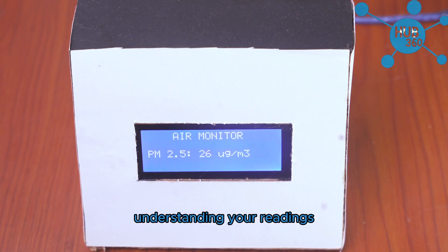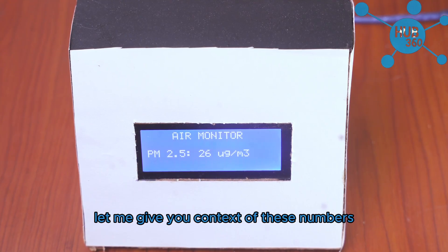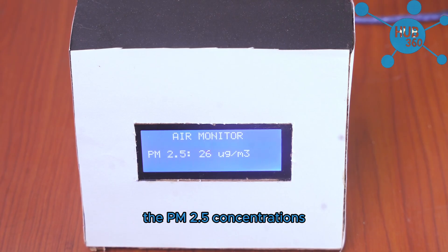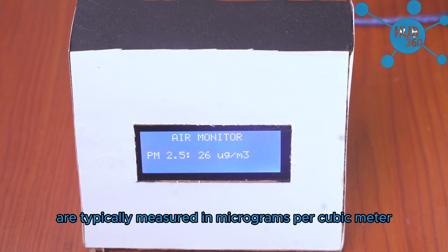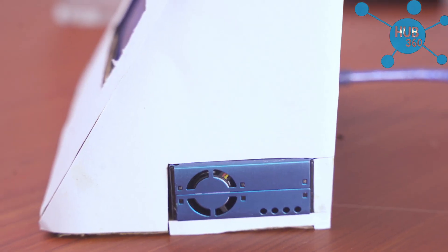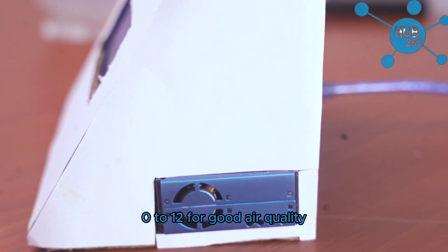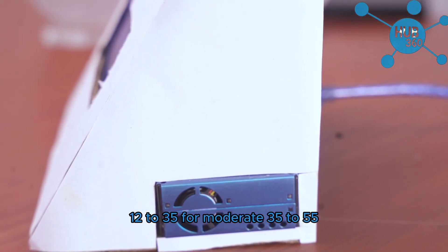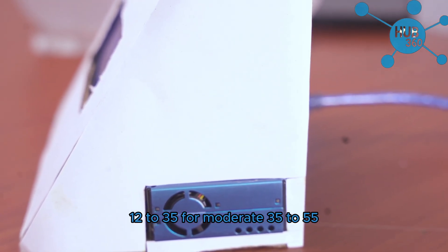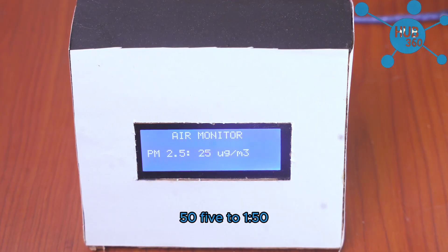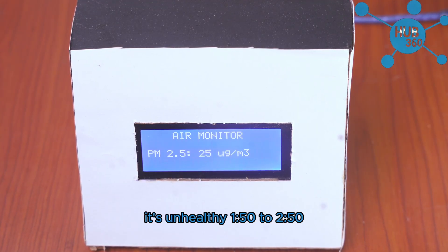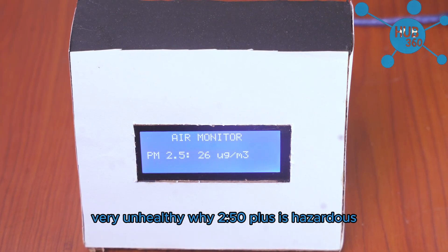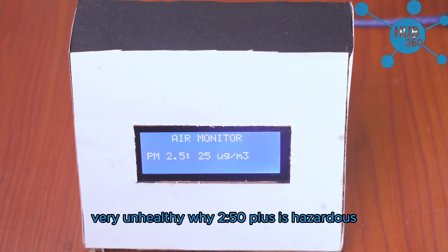Understanding your readings: let me give you context of these numbers. PM 2.5 concentrations are typically measured in micrograms per cubic meter. 0 to 12 is good air quality, 12 to 35 is moderate, 35 to 55 is unhealthy for sensitive groups, 55 to 150 is unhealthy, 150 to 250 is very unhealthy, and 250 plus is hazardous.